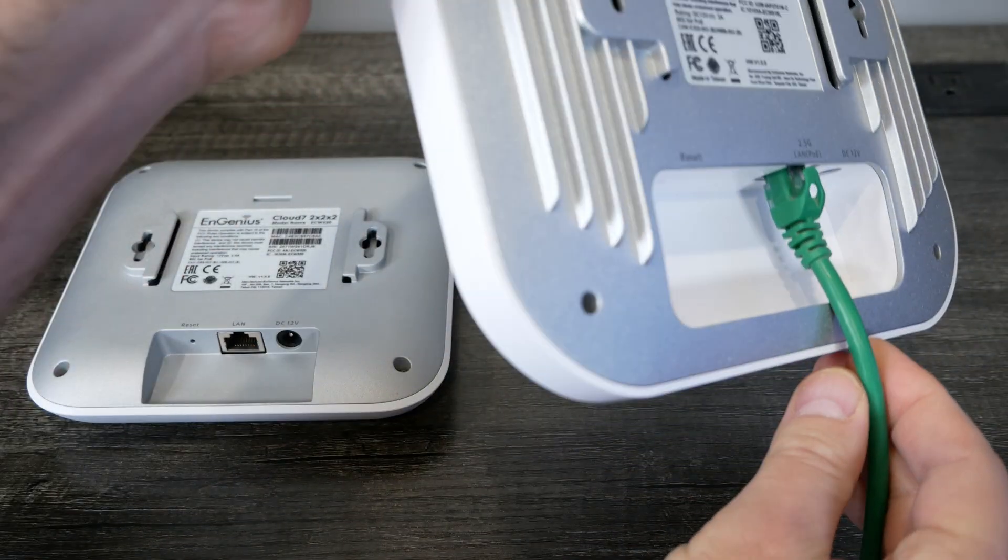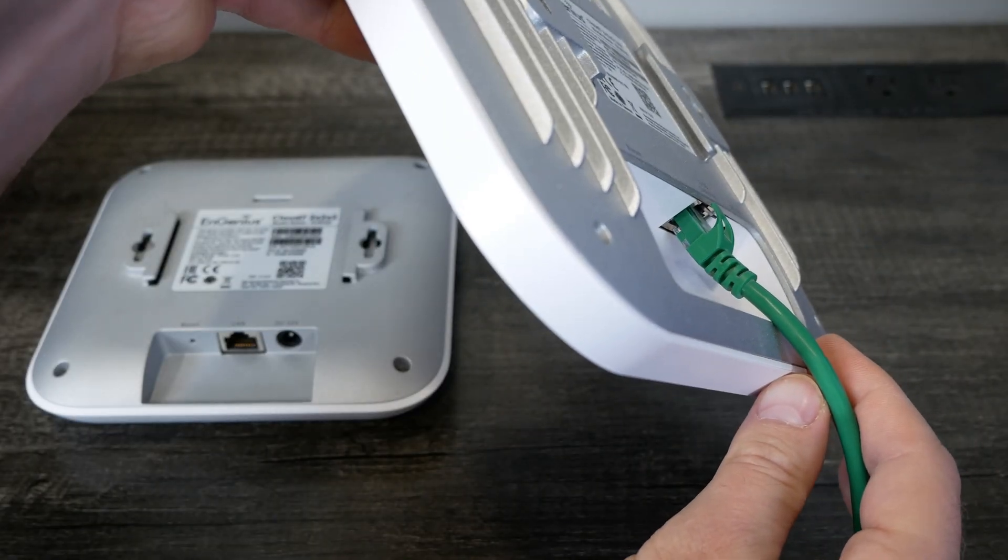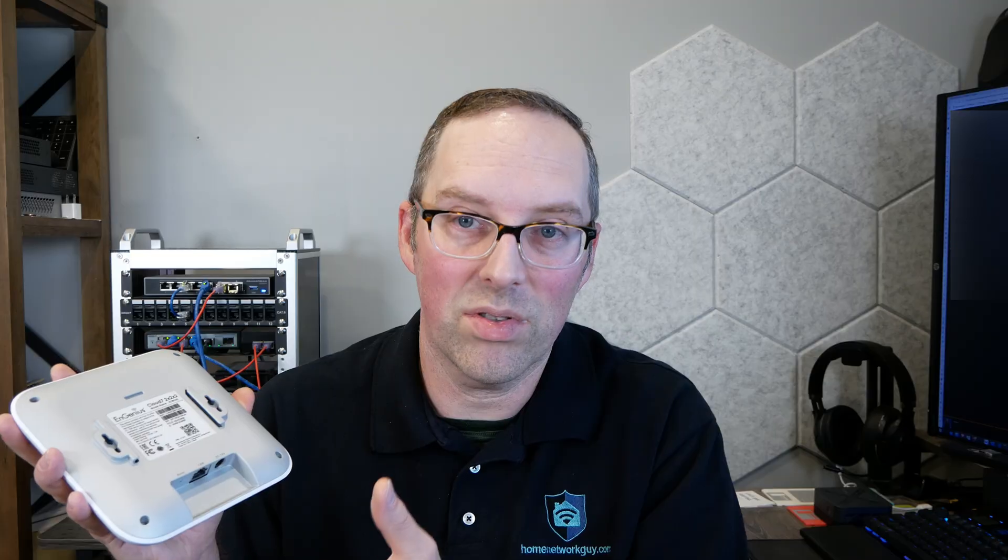You almost would need a cable that didn't have any boot on it, which you might want anyway just to get a little more flexibility in there. But if you happen to use a cable that has one and you don't have other cables laying around, this one the ethernet cables go a lot easier into this wireless access point than the other models.